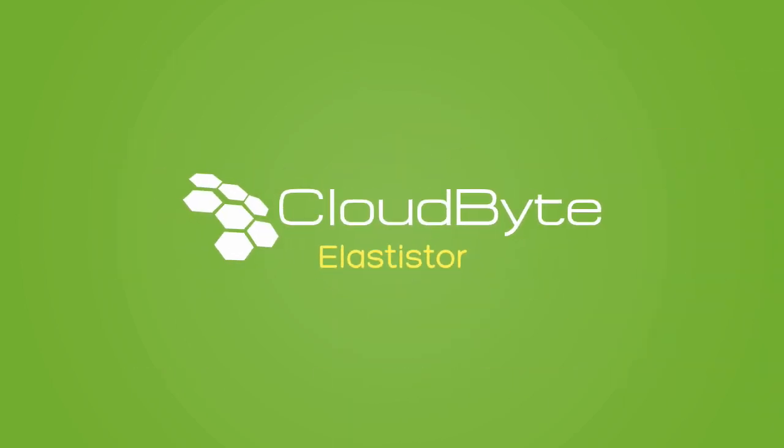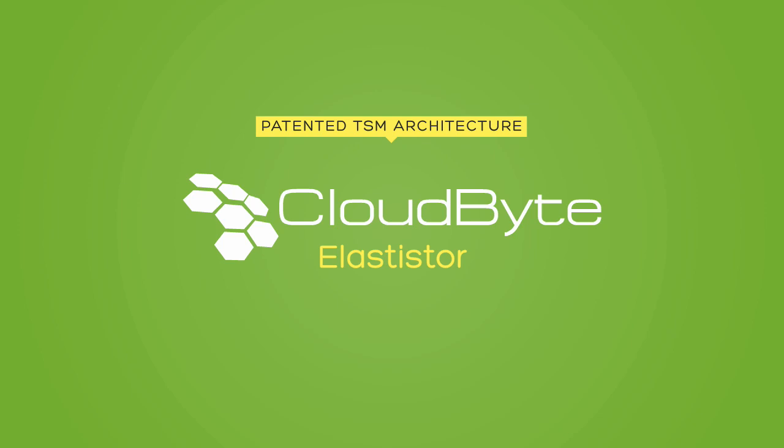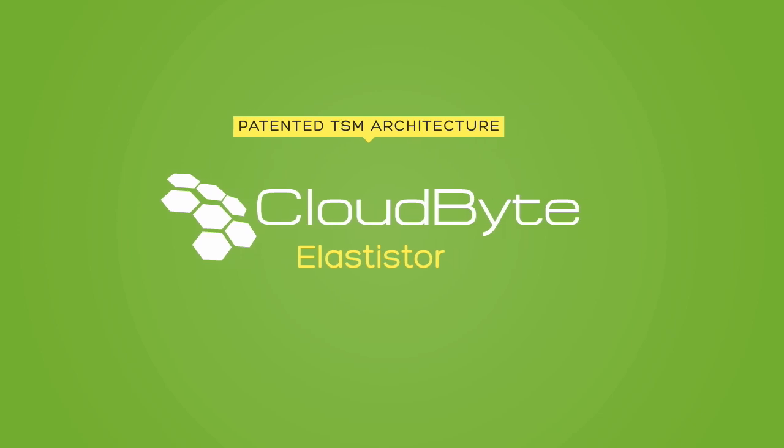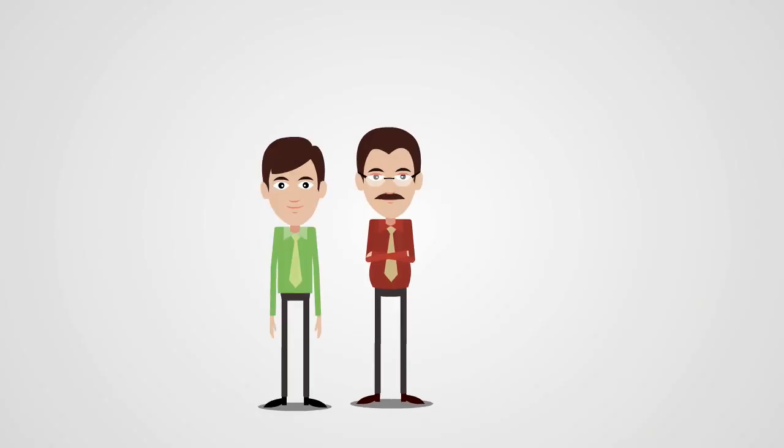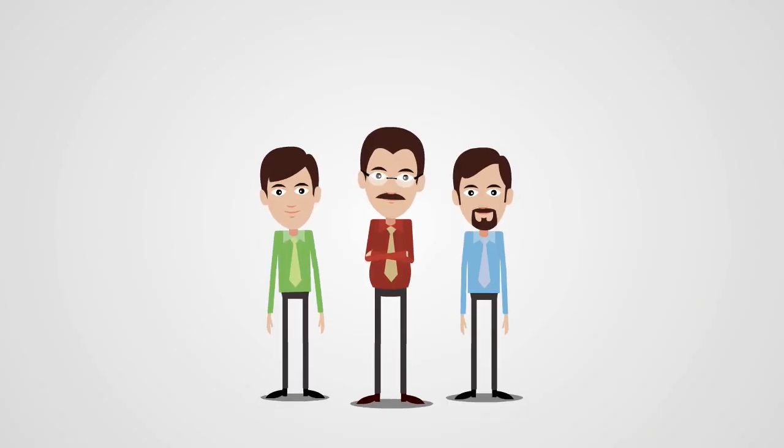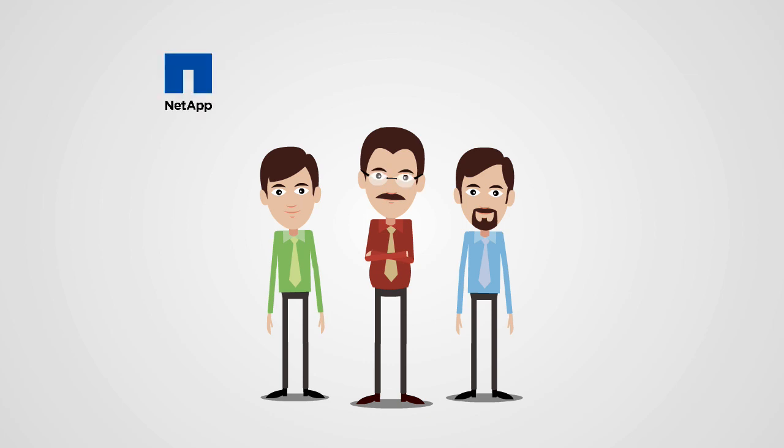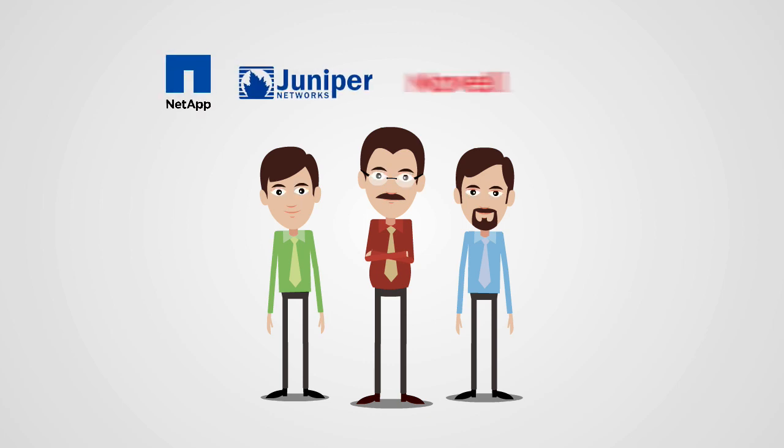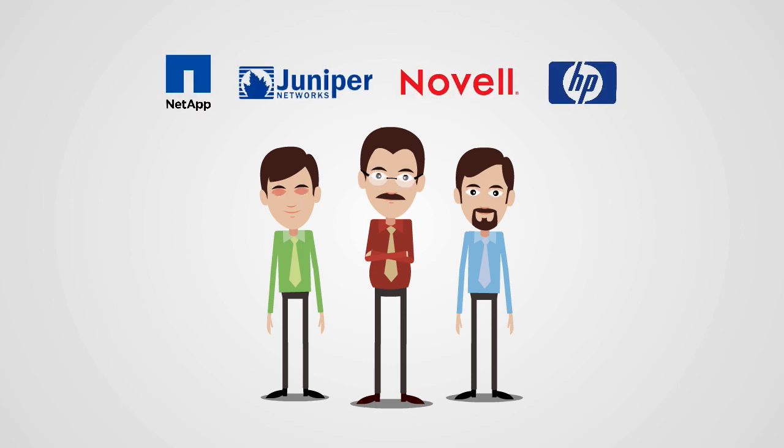CloudByte software-defined storage is enabled by patented TSM architecture. Built by storage, network, and virtualization gurus from NetApp, Juniper, Novel, and HP, CloudByte Elastistore is created by the very best.